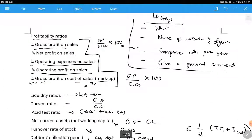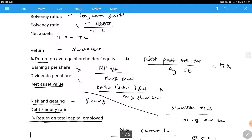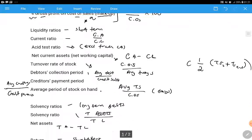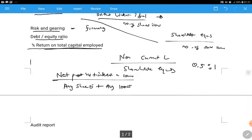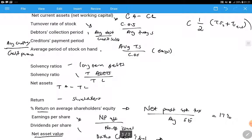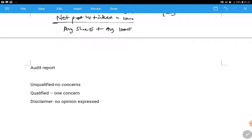That's it about the analysis and interpretation of financial statements. If you study those four steps and know these formulas, you'll be good to go. The formulas are interrelated, as shown. Now the last thing is the audit report.